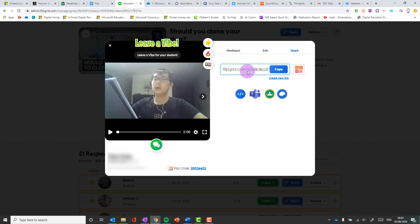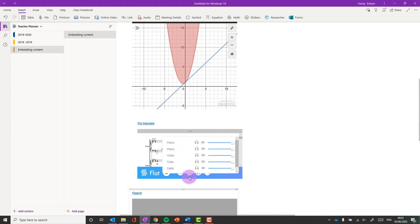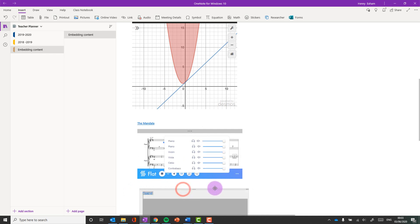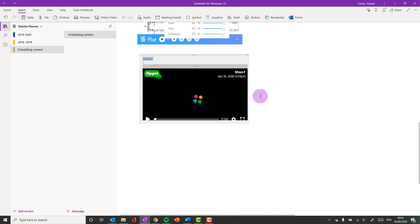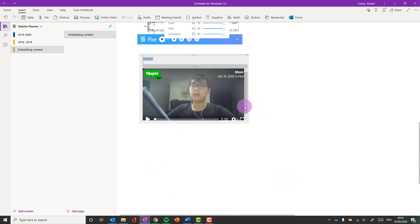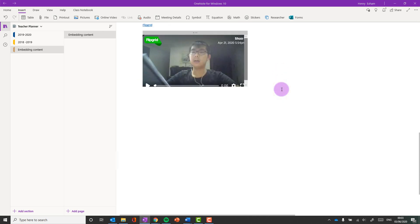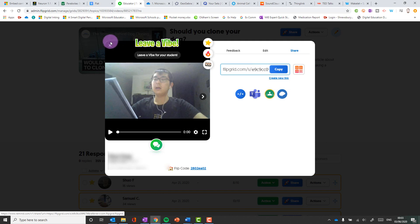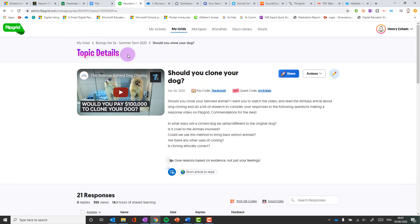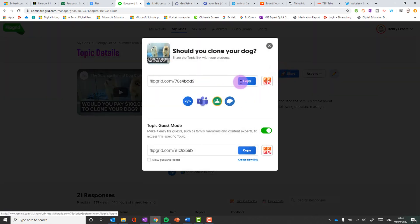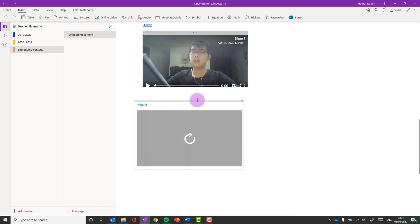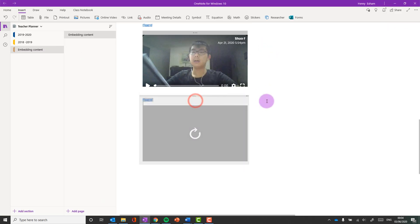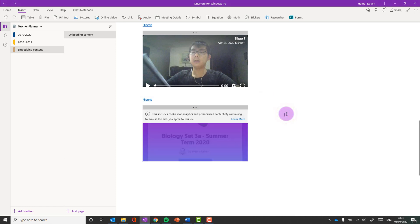Number four is Flipgrid. So you can take any response in Flipgrid and just paste that in and you'll get that response directly in the OneNote page. That's really nice. Or you can actually make a Flipgrid short to put that one in. Or you could actually put a whole topic in there and copy that, paste that in. So Flipgrid embeds really nicely straight into the page.